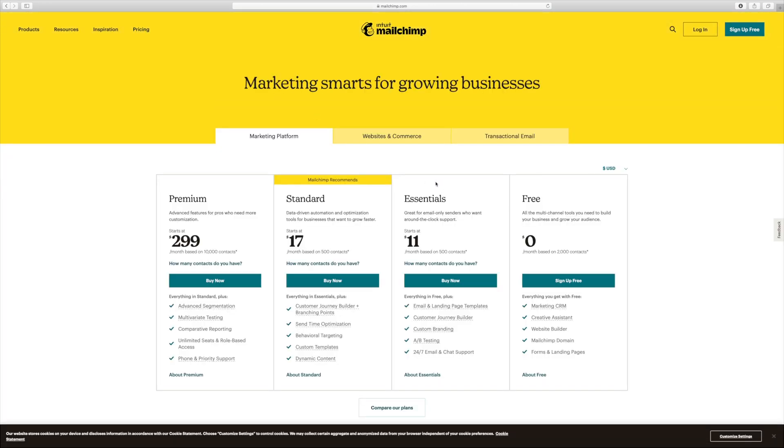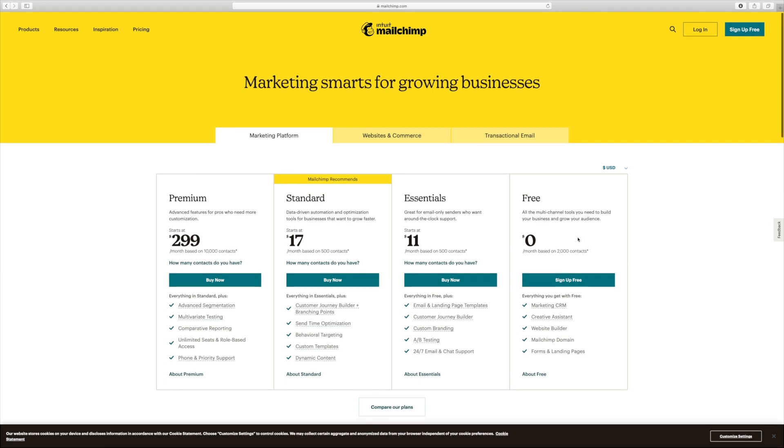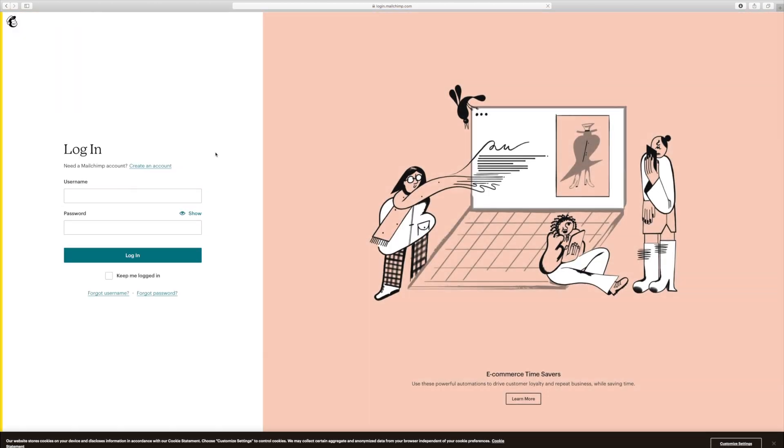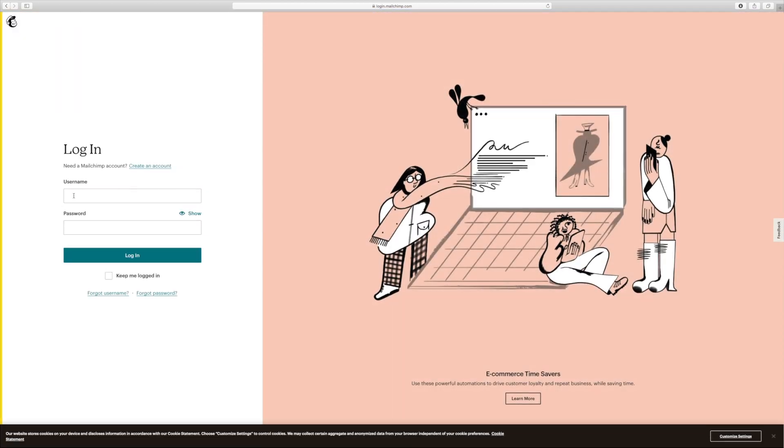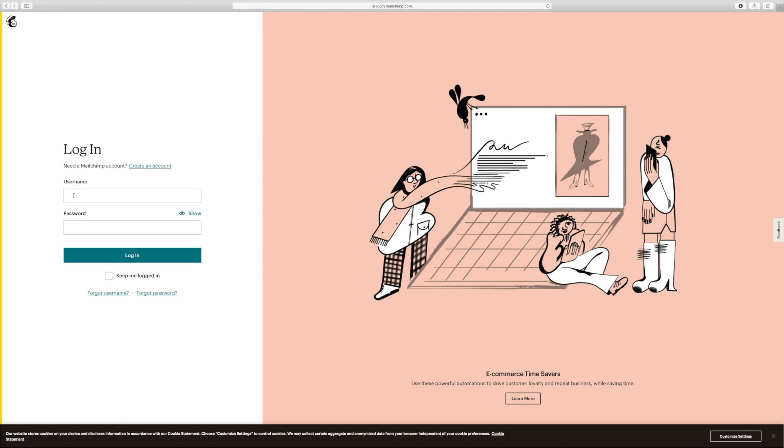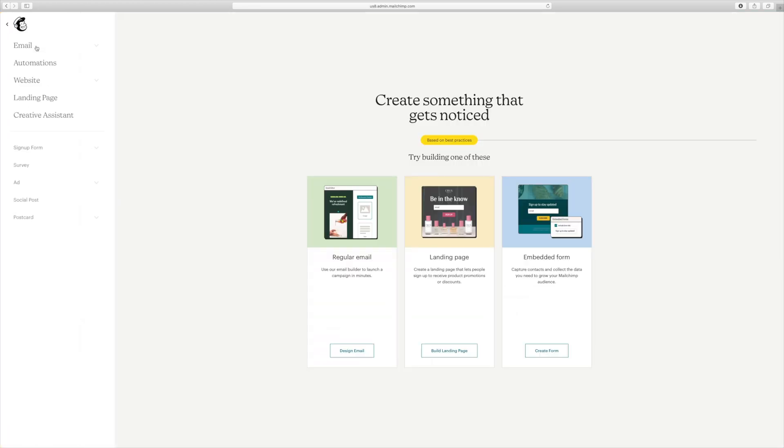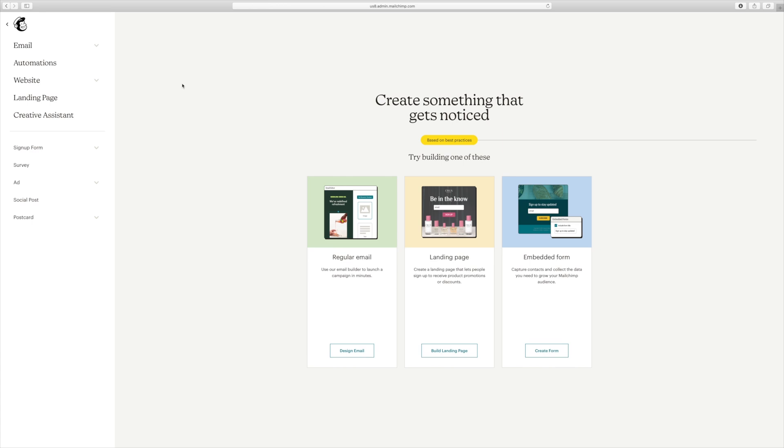So as you can see, the free version is free up to 2000 contacts, which sometimes it does take a while to reach that amount. And now I'm going to go ahead and get signed in. So I already have a username and password. And this is their homepage. And we're going to go ahead and go to create. And then we're going to go down to design email.